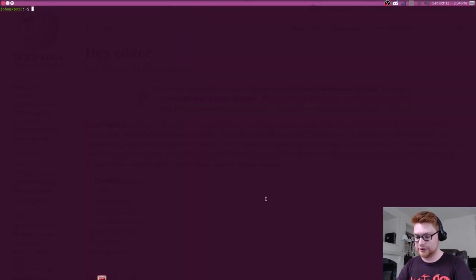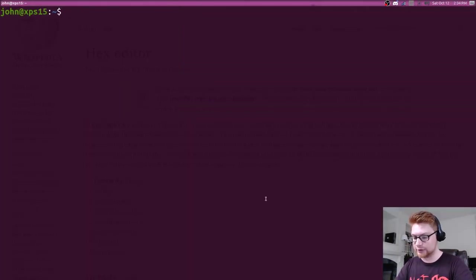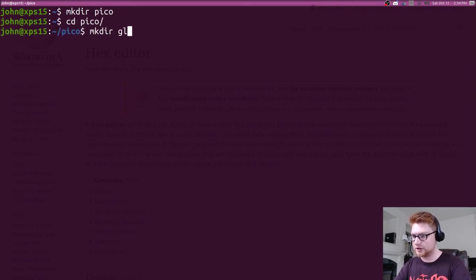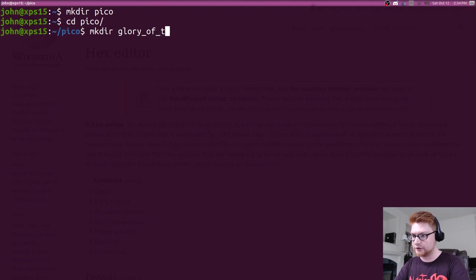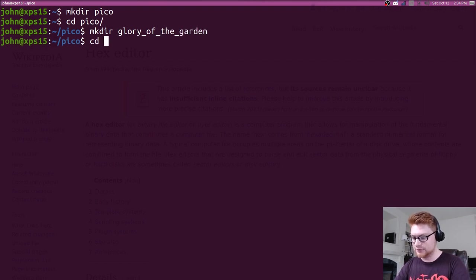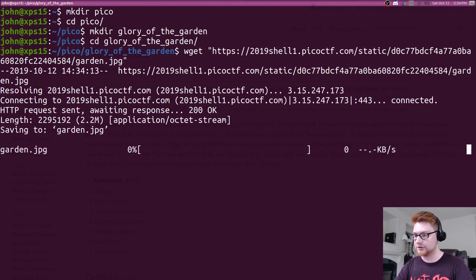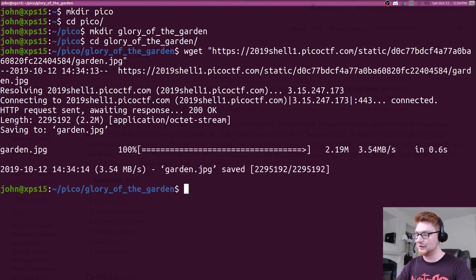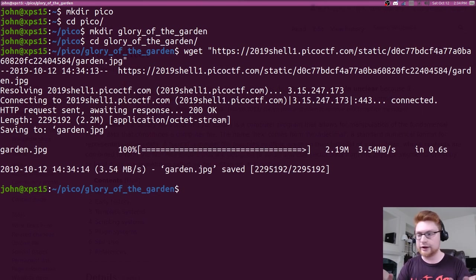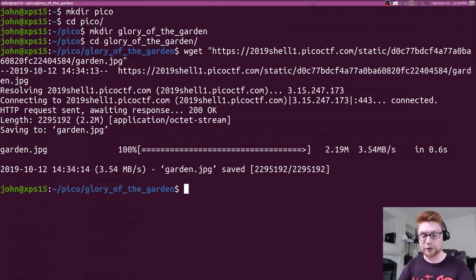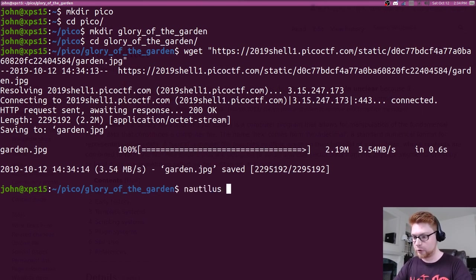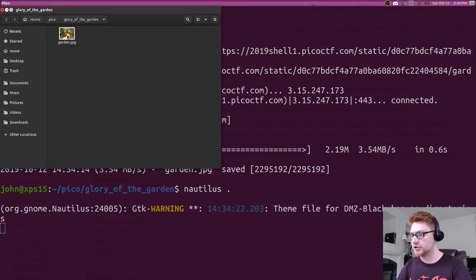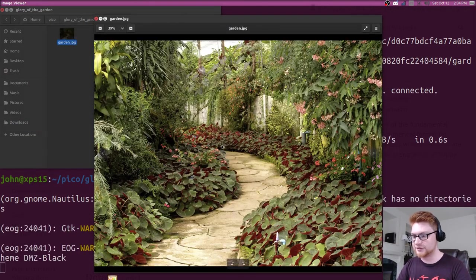So let's just dive right in. I'm gonna fire up a terminal here. I will make a little directory for us to work in, move into there, and it's called Glory of the Garden. Let's jump into that. I'm gonna use wget to download this file here, and we have garden.jpg. So jpg file extension, right, we can assume that's a picture or an image.